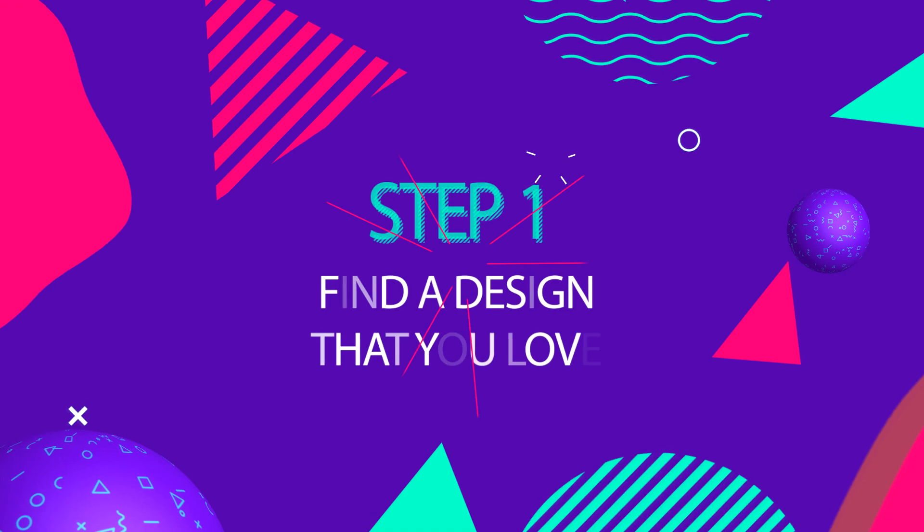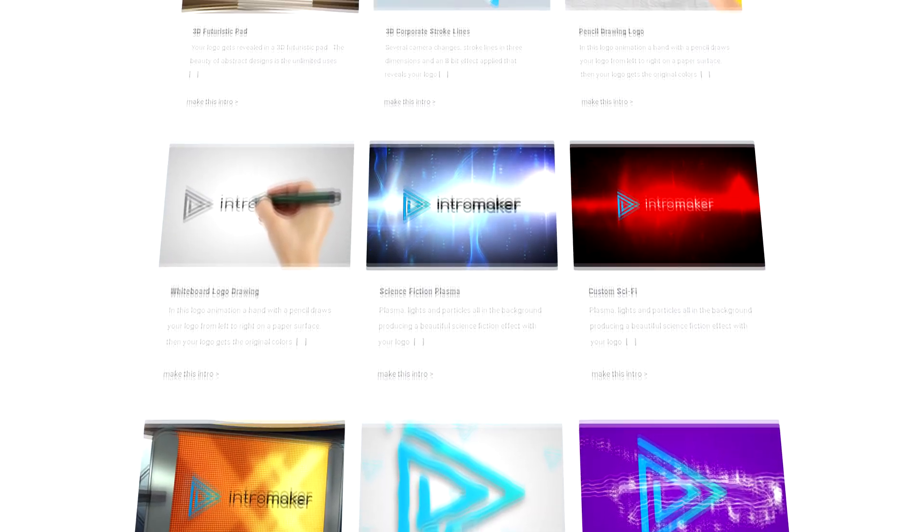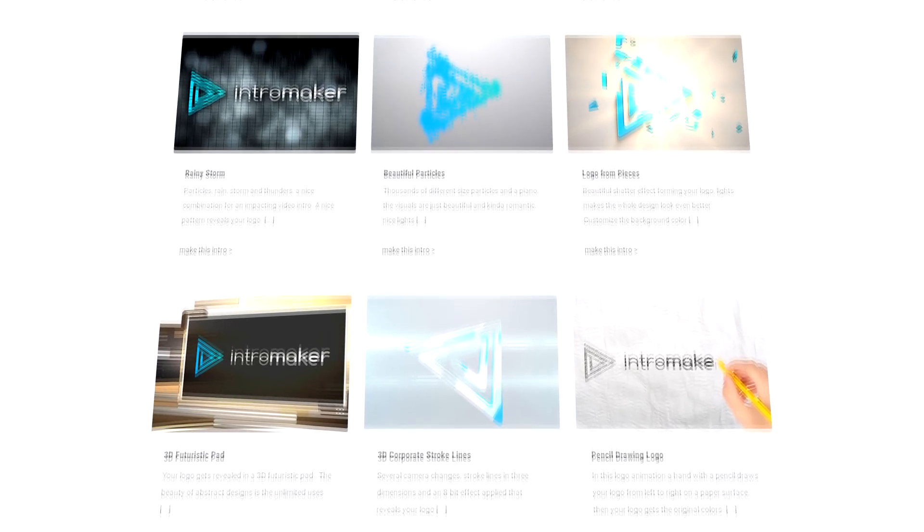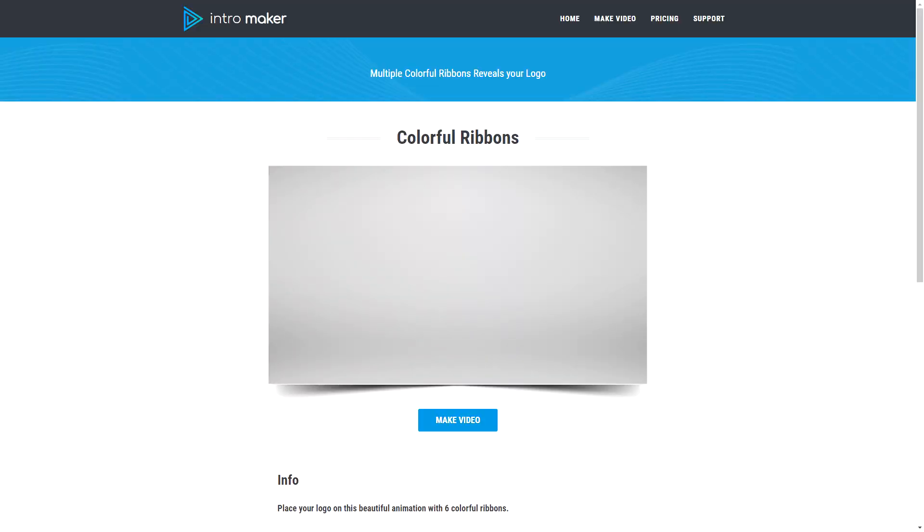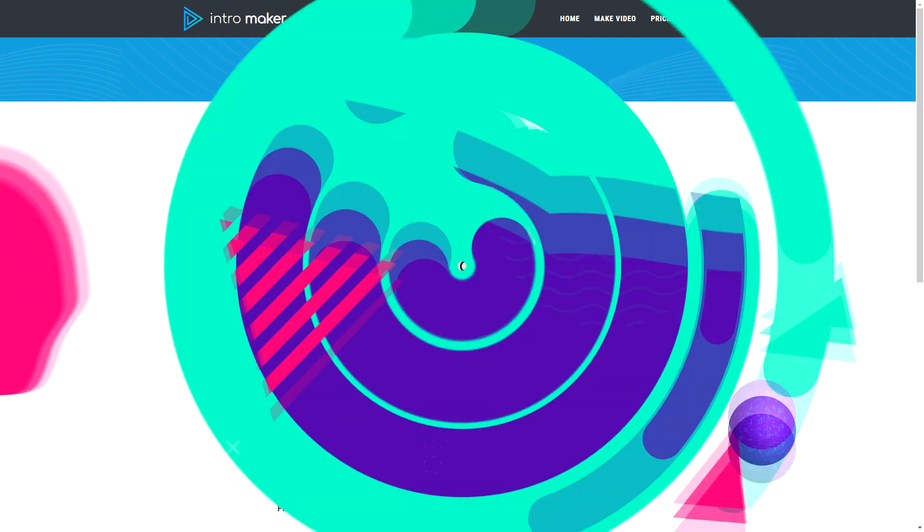Step 1: Find a design that you love. Browse our catalog and find a design that you like. I'll make this one. You can watch the sample video to get an idea of how your logo looks.